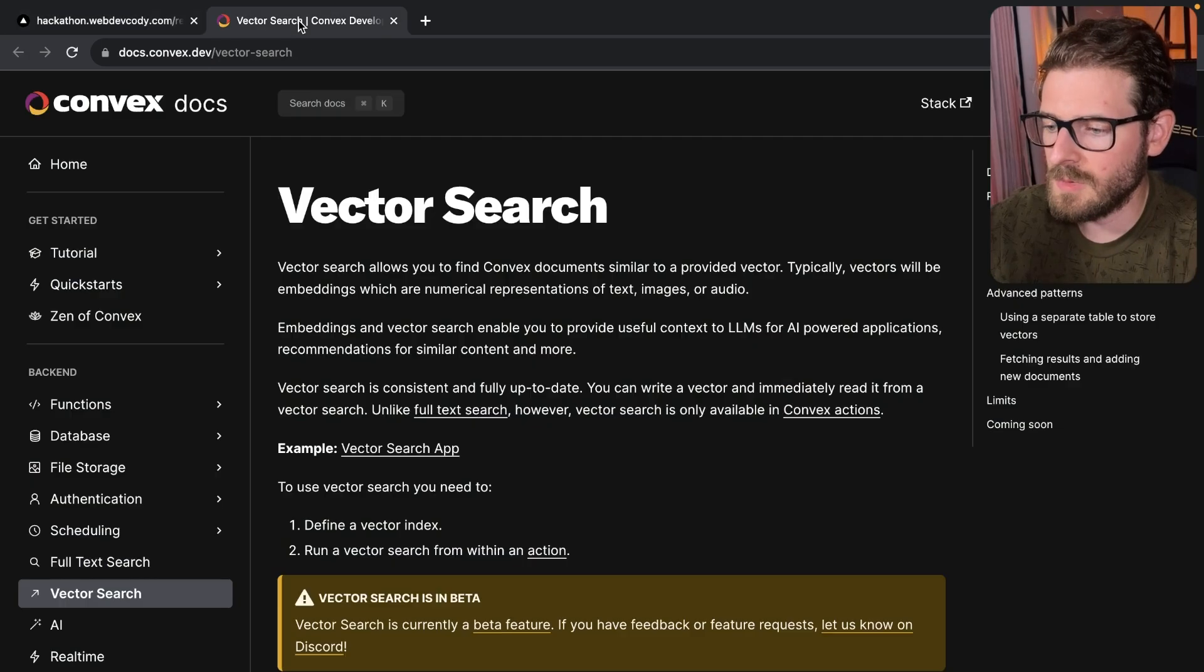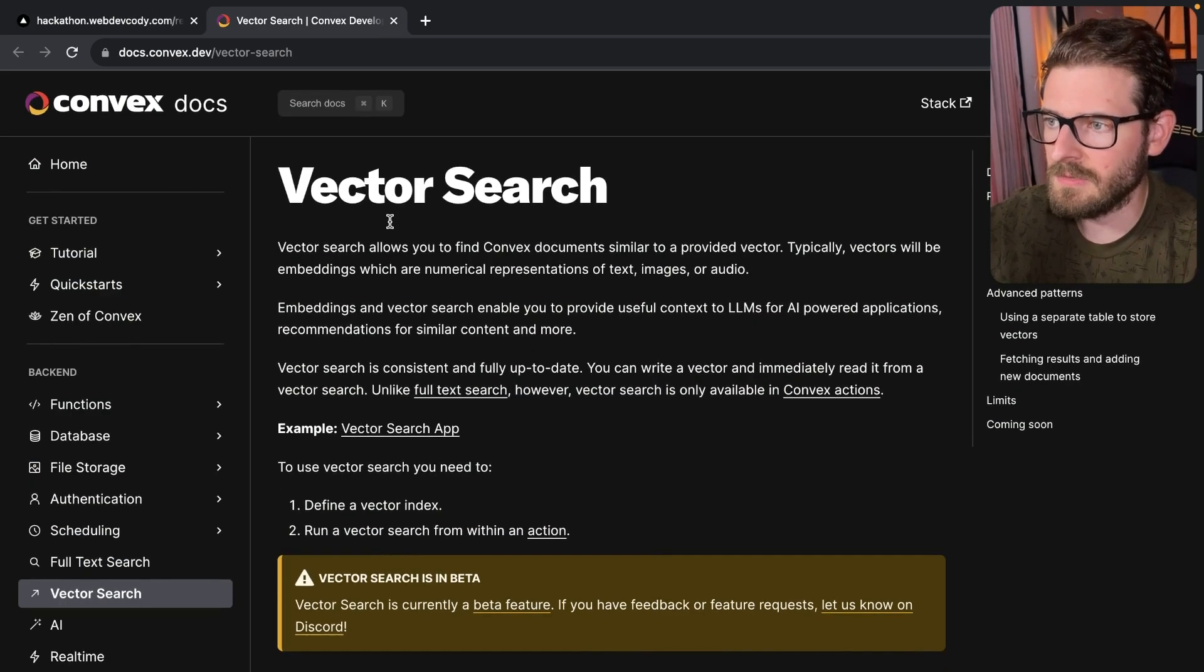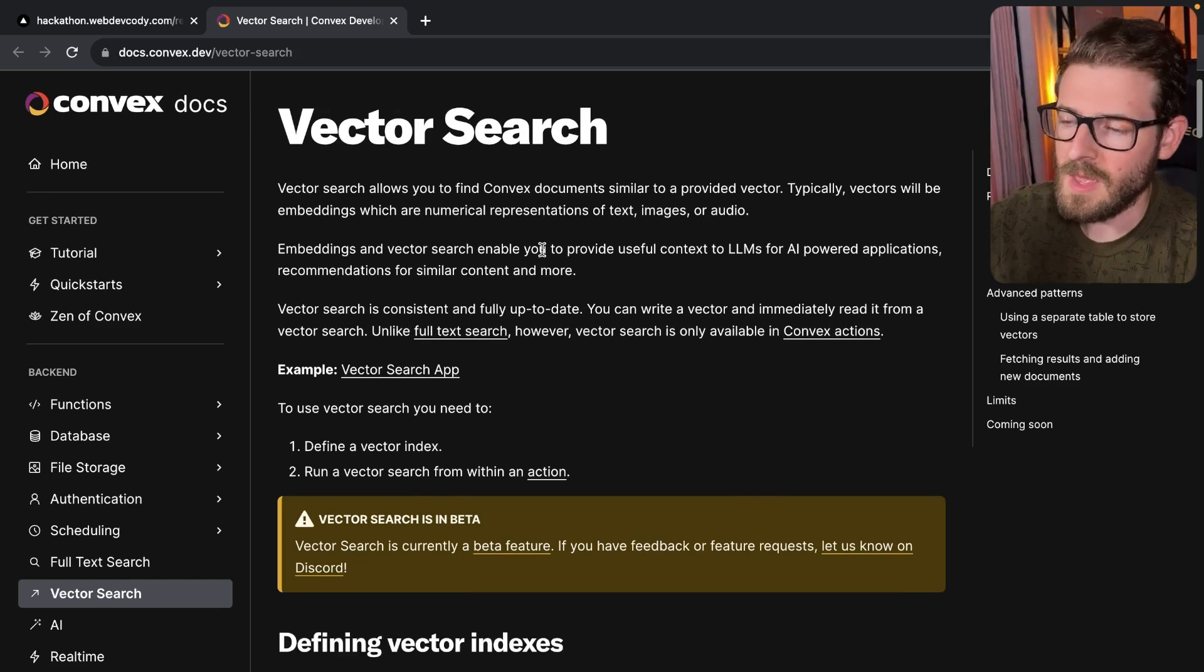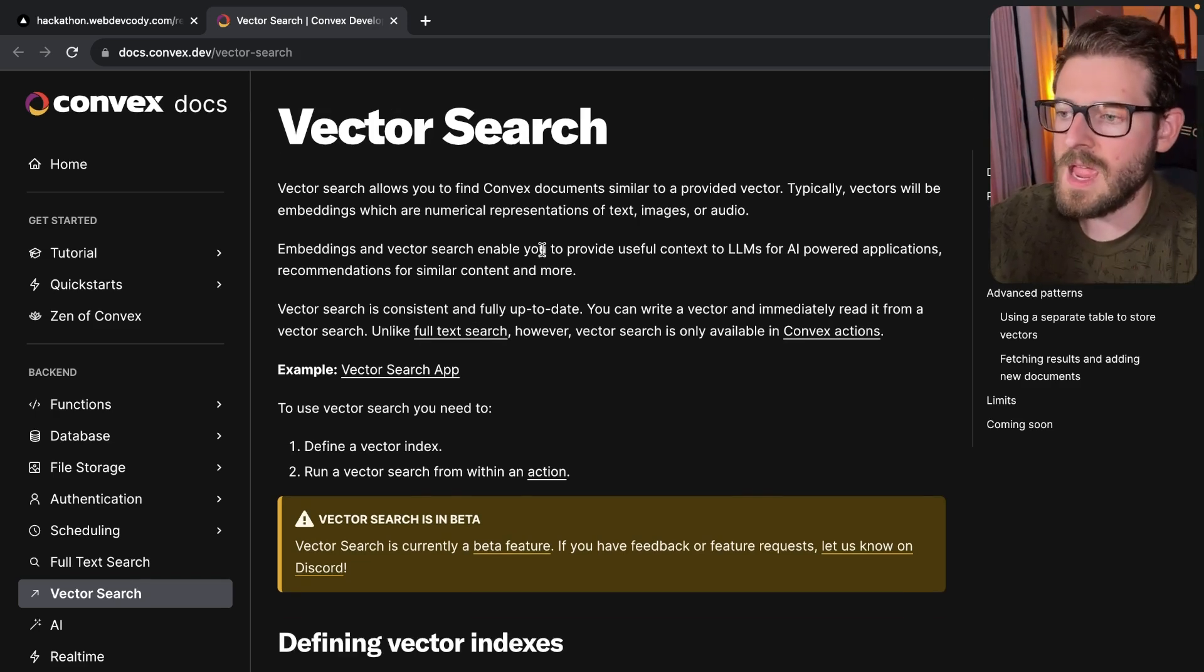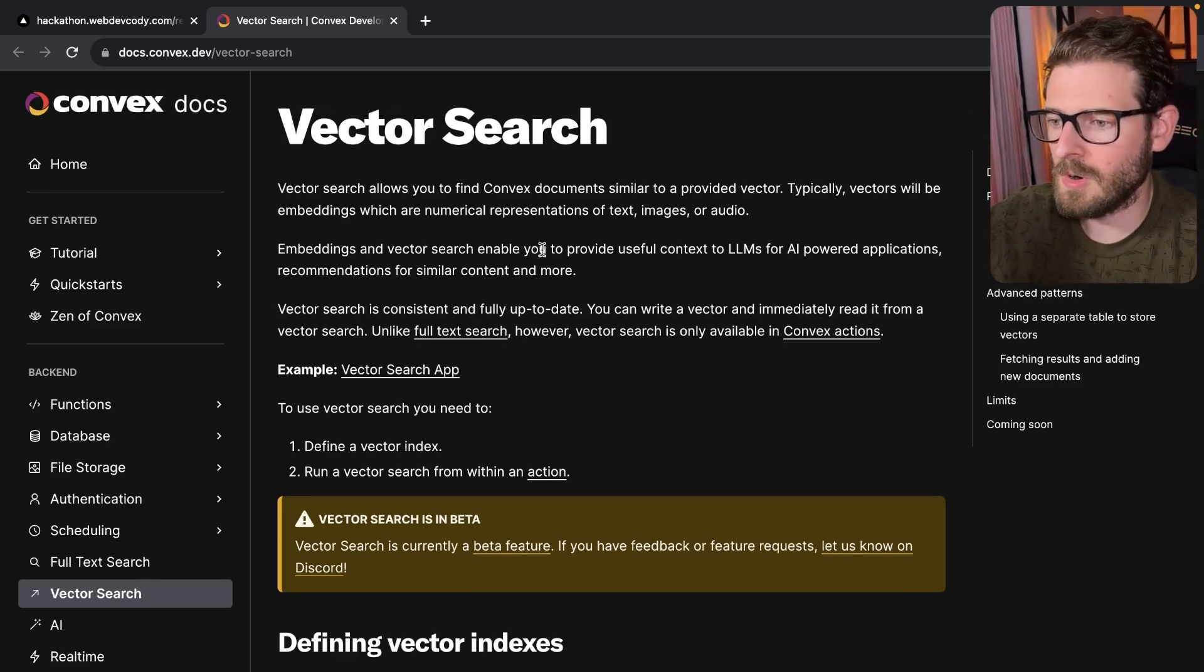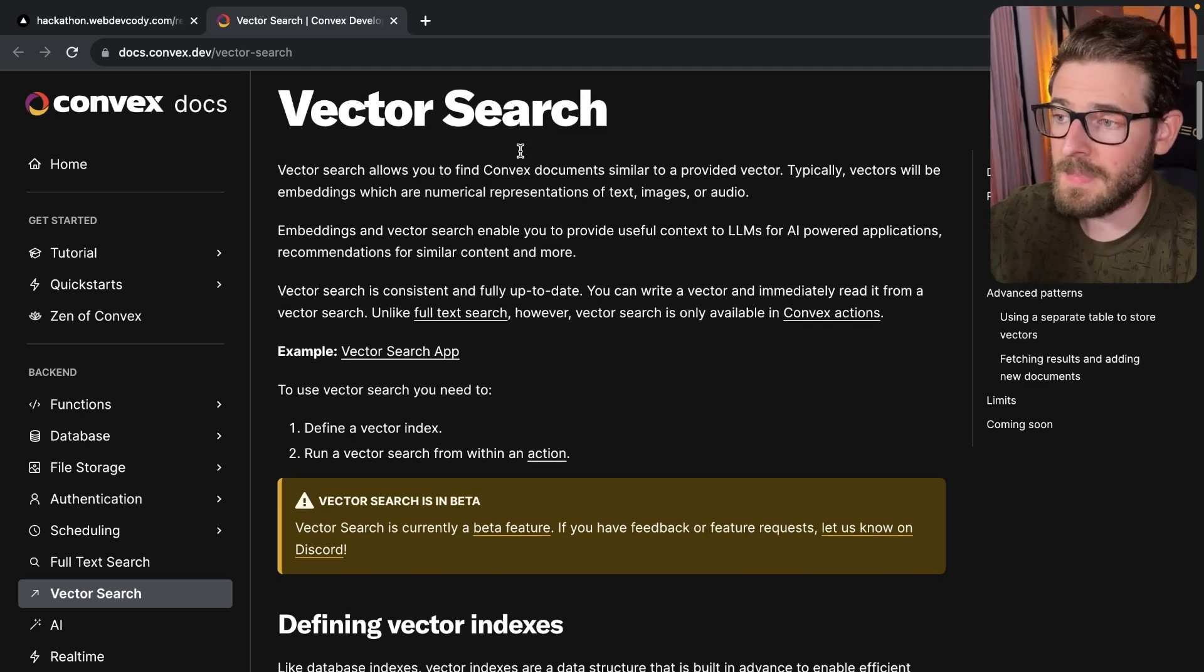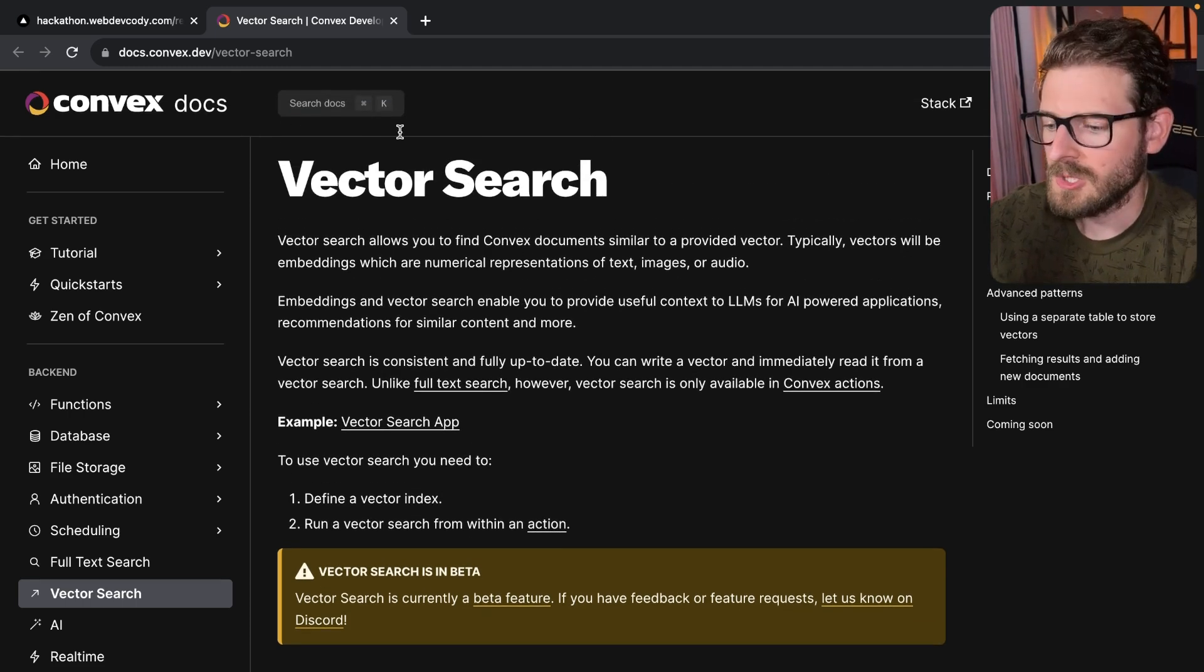One thing I do want to mention, though, is that Convex actually just released a very recent vector search capability. So if you are planning to do the AI portion, like the main category, which is the most innovative AI submission, this might be something that you might be interested in doing. So if you don't know what a vector database is,